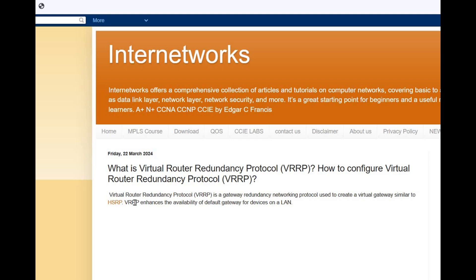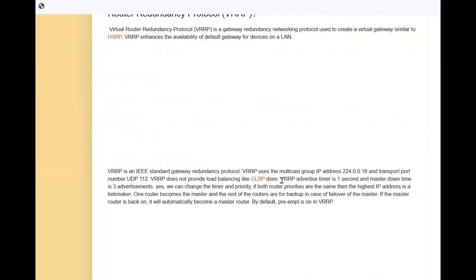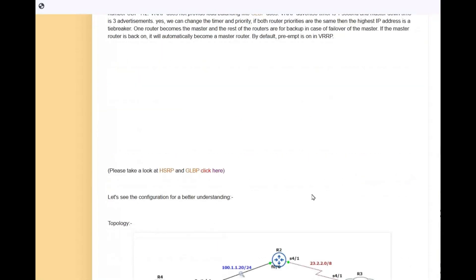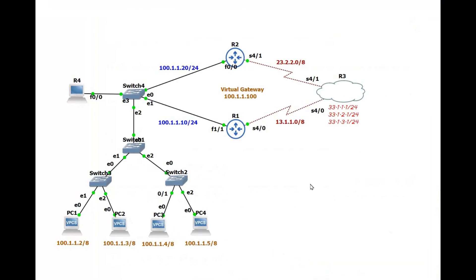Hello friends, welcome to Internet Works. My name is Sergis Francis. In this video we will see the configurations of VRRP, where VRRP stands for Virtual Router Redundancy Protocol. I have written everything about this topic, and also about HSRP and GLBP — there's a link in the description box so you can visit it.